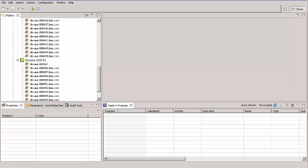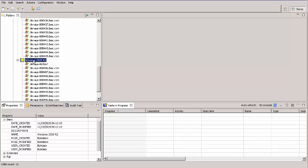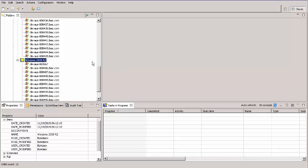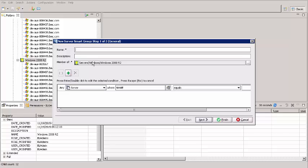Now I'm going to create nested Smart Groups that sort servers by geographic location. We're going to accomplish that using the server names. Our naming convention includes the server location and the name. I right-click on this Smart Group and select New Server Smart Group. For name, I enter Austin Data Center.